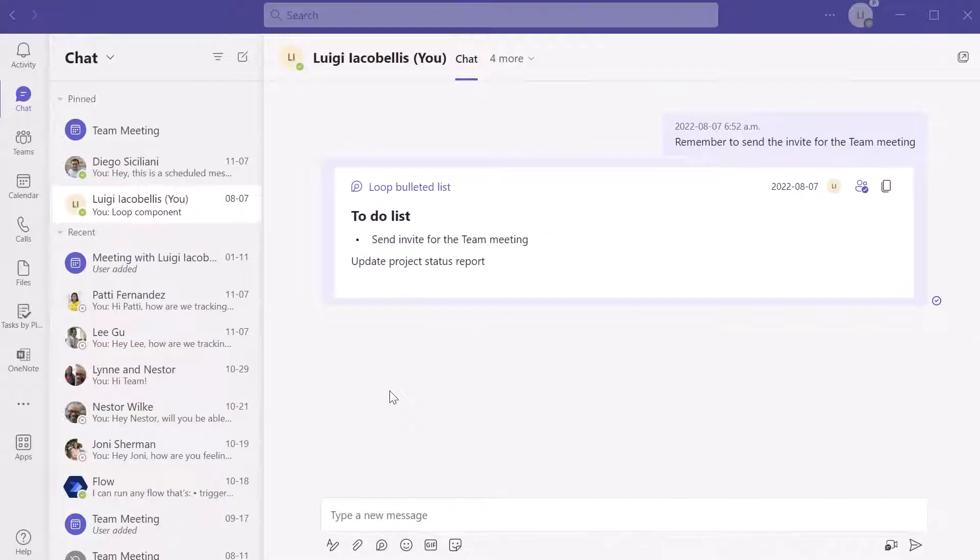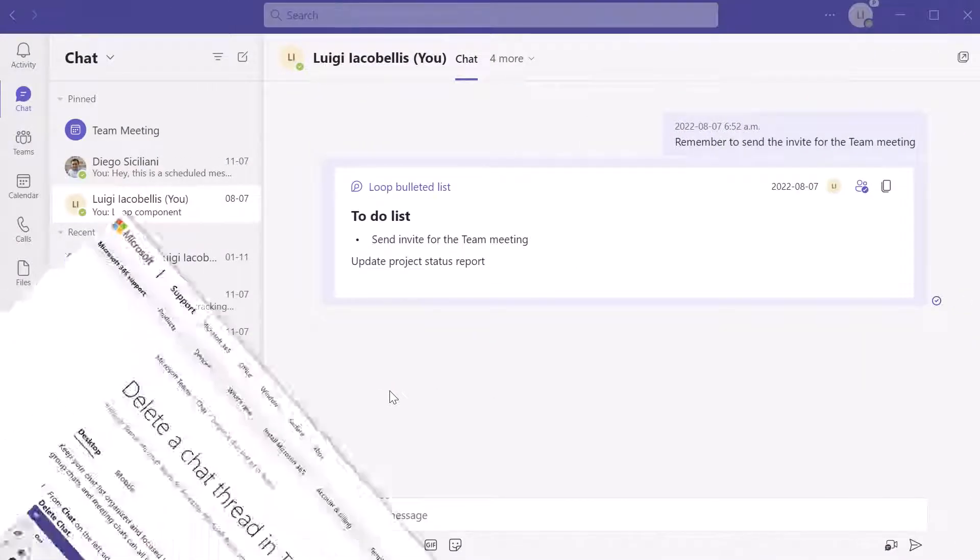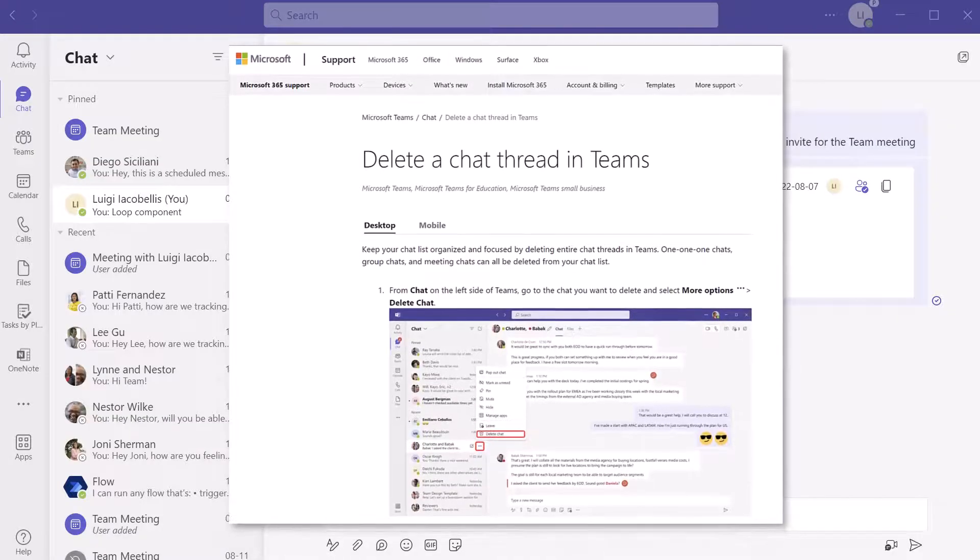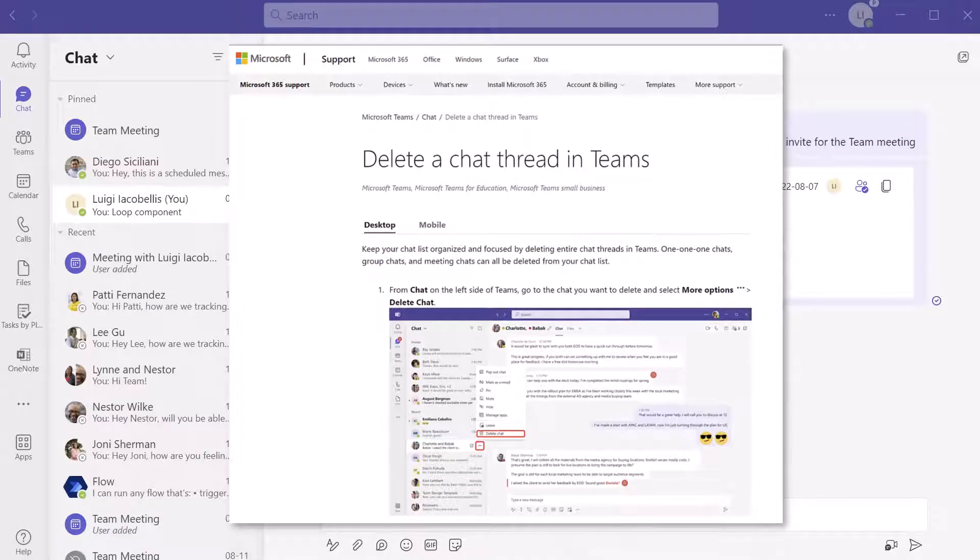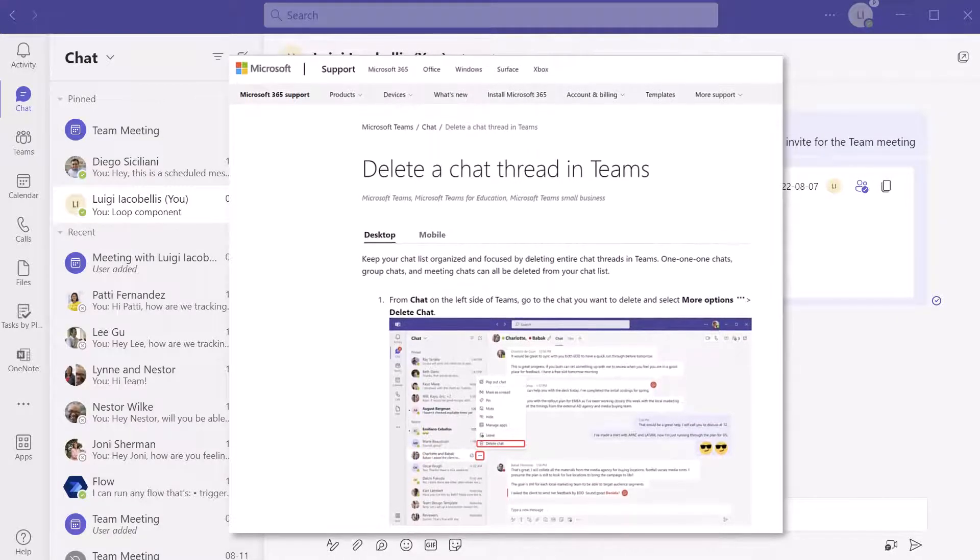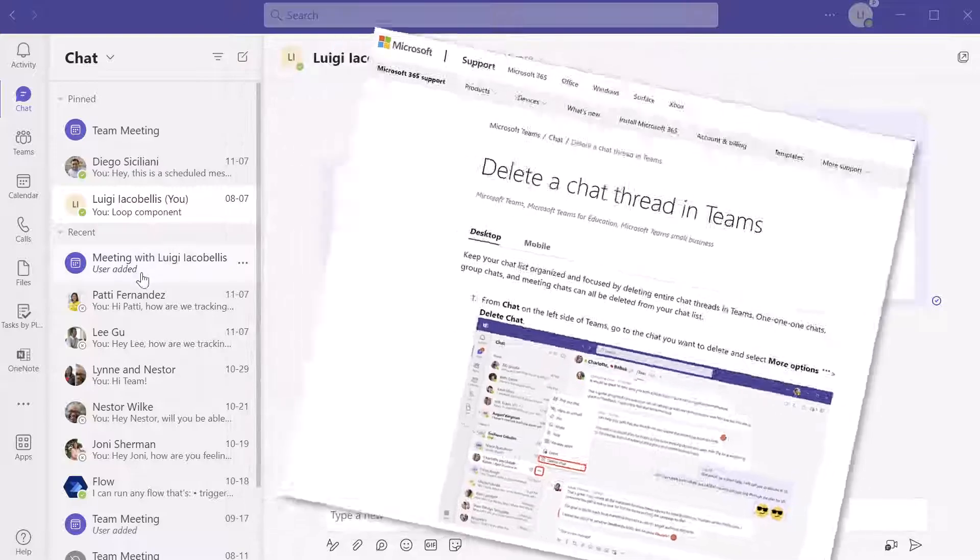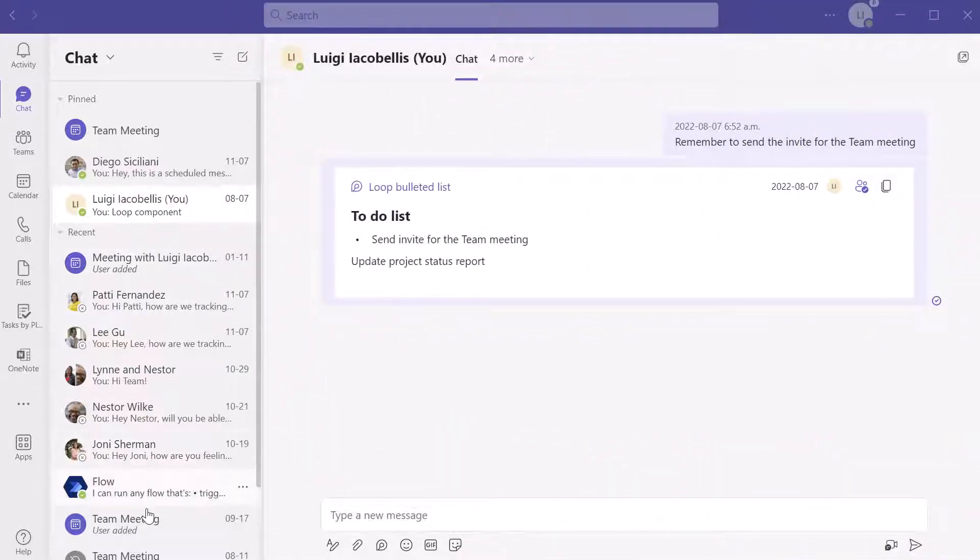All right, now in January 2023, Microsoft finally added the ability to delete chat conversations so that they no longer clutter your chat pane here.